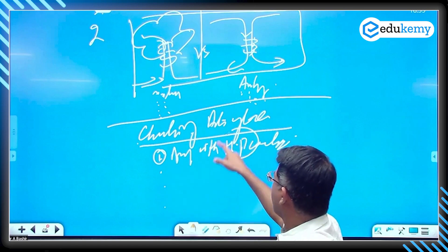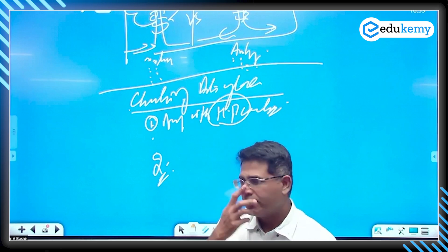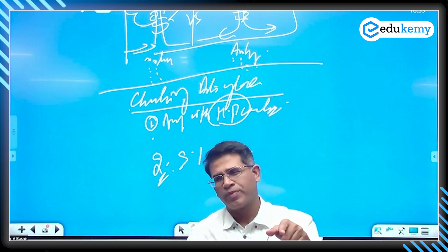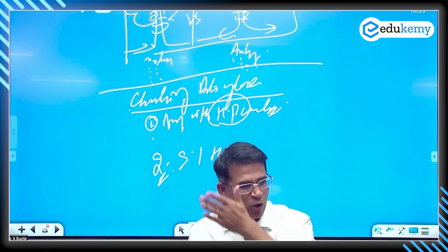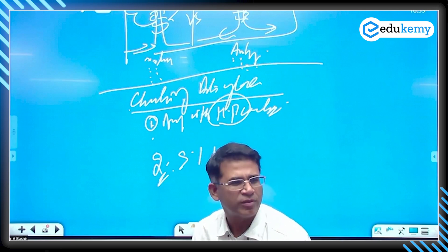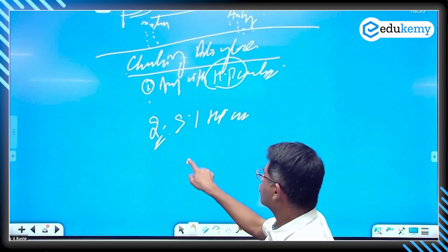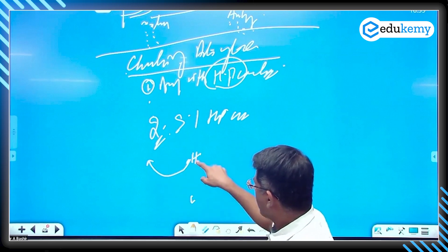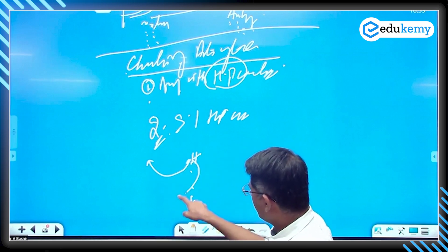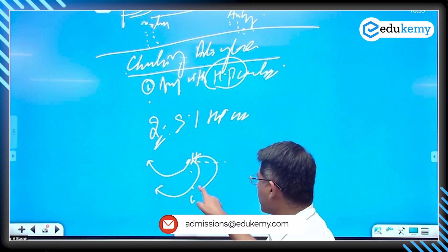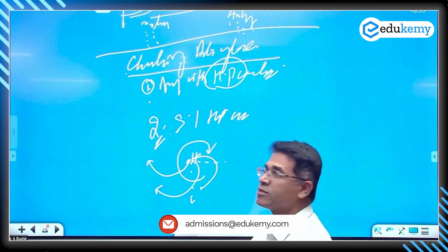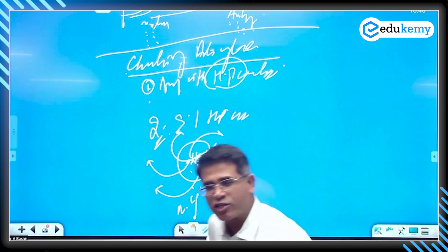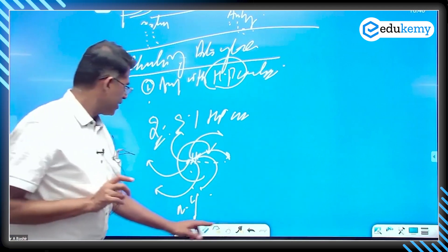Number two — anti-cyclones have strong high pressure centers that force circulations, but these circulations are clockwise in the Northern Hemisphere and anti-clockwise in the Southern Hemisphere. Show the diagram: from the high pressure center, air moves outward, and due to Coriolis deflection towards the right in the Northern Hemisphere, it spirals outward in a clockwise pattern.